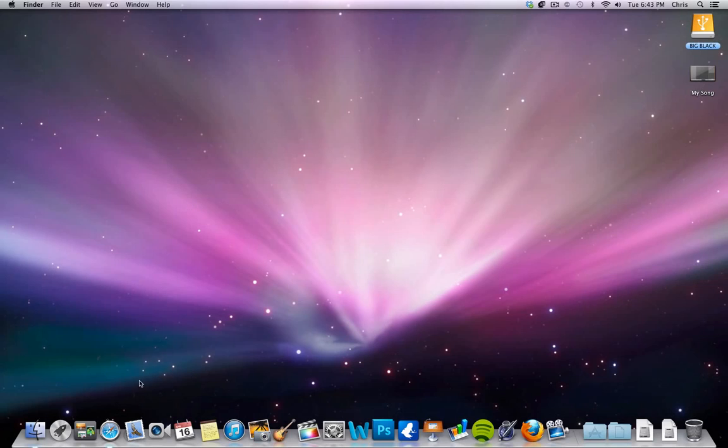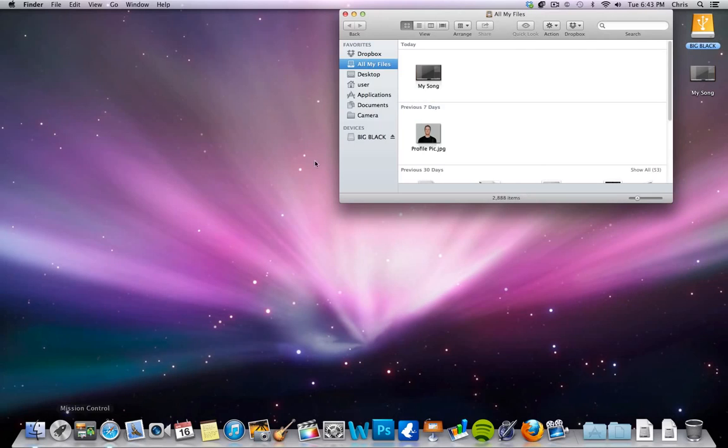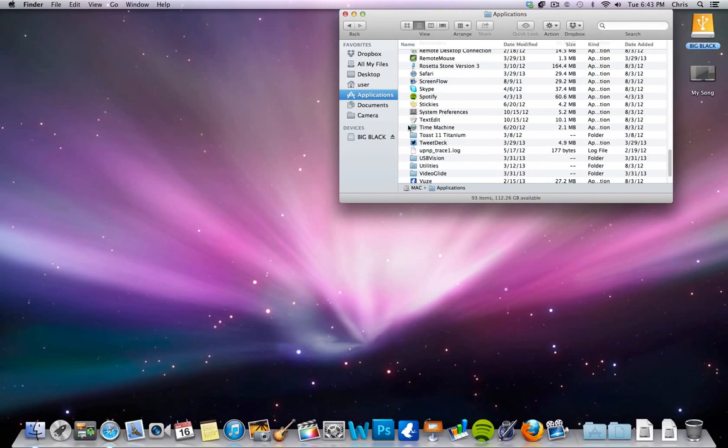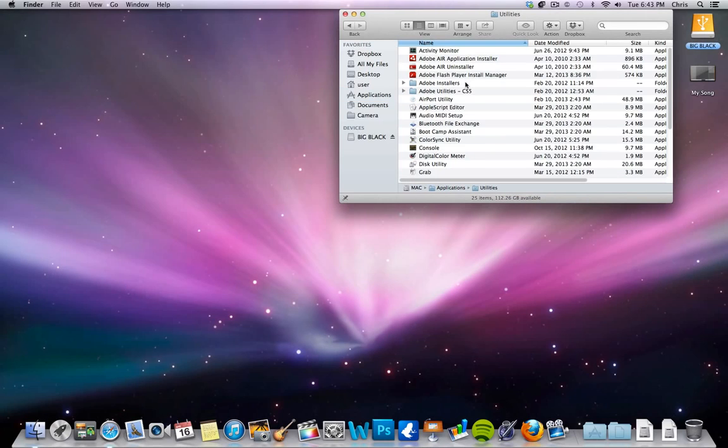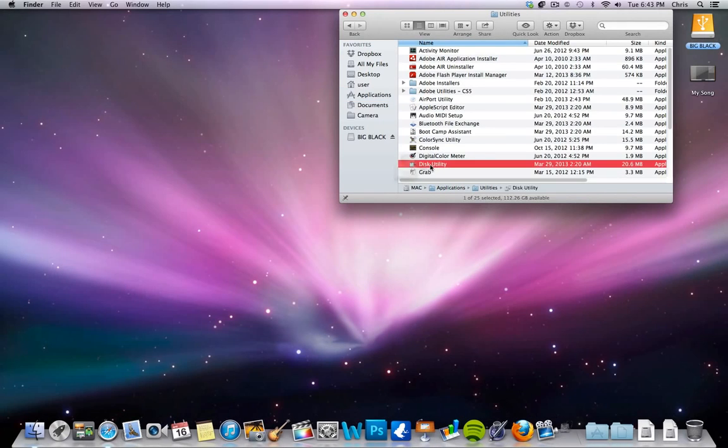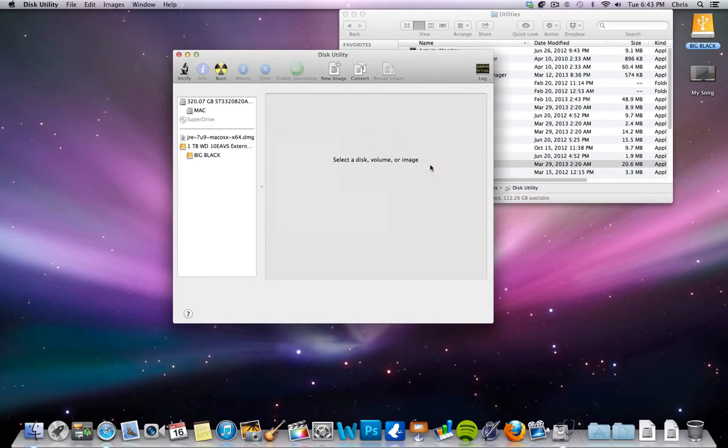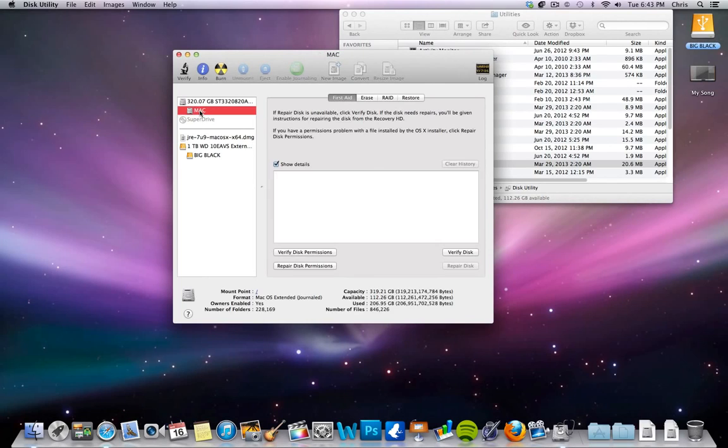What you're going to do is go into your Finder here, go to Applications, and then go to Utilities, which will be towards the bottom if it's in alphabetical order. Then you're going to go to Disk Utility, click on your hard drive, which mine's called Mac, and you're going to see this option that says repair disk permissions.